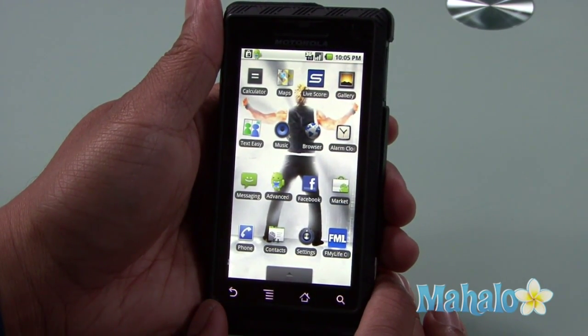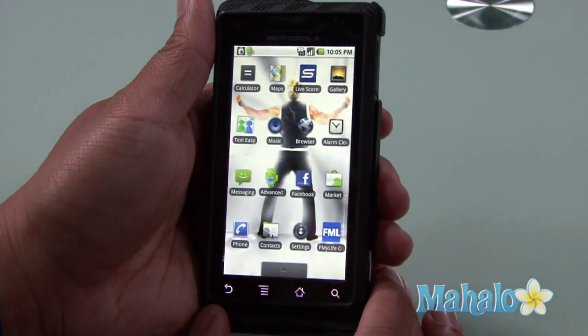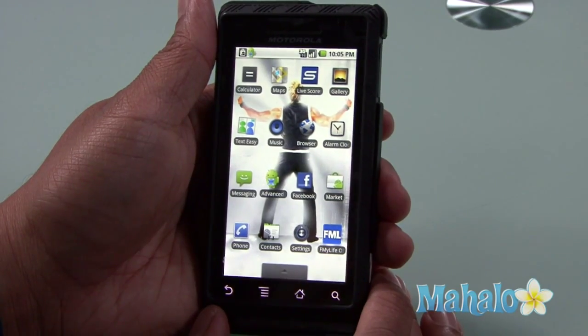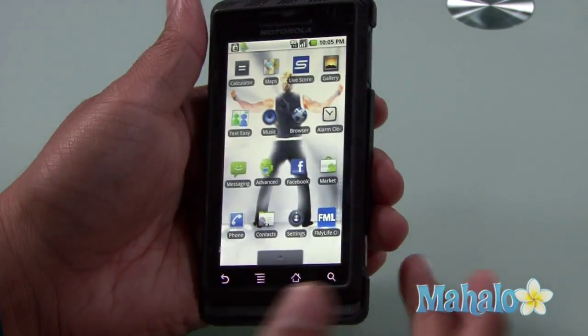You don't need to be at a computer or at your laptop to use the internet. You could use your Droid.